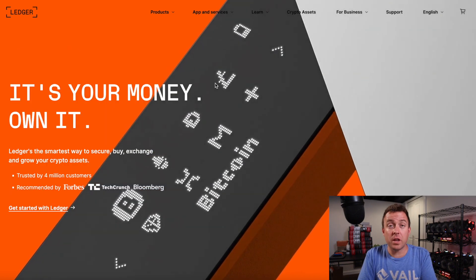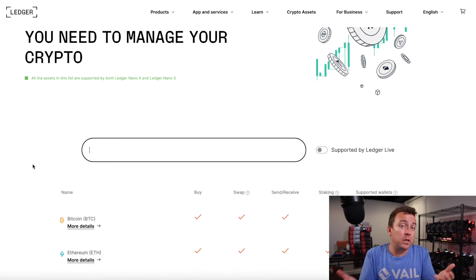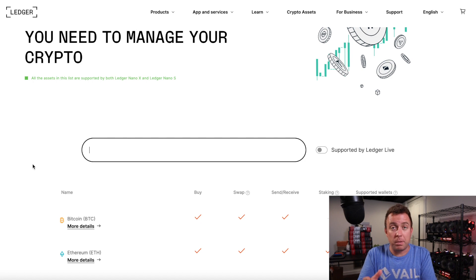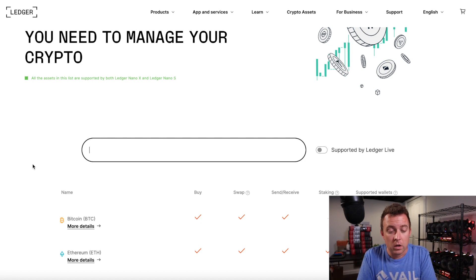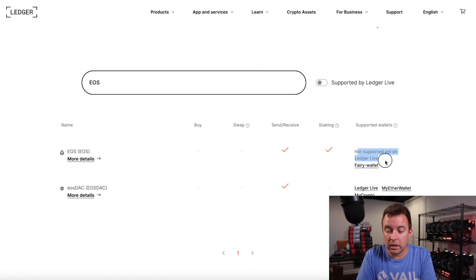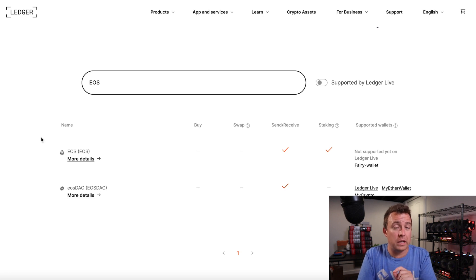If you're ever curious — I get this all the time in my comments — the question: is such and such coin supported, or how do I get such and such coin on my Ledger product? The best way to do that is just go to ledger.com. Come on over to crypto assets right up at the top. You can then search for whatever asset you are thinking you might want to send to your Ledger product. Do this before you buy a Ledger, so you don't get surprised thinking a coin was going to be supported. Come over here and let's search for, say, EOS. So it's telling me that EOS is not supported yet on Ledger Live — you have to use Fairy Wallet. So that's letting you know that you have to use a third-party wallet in order to use EOS with the Ledger.